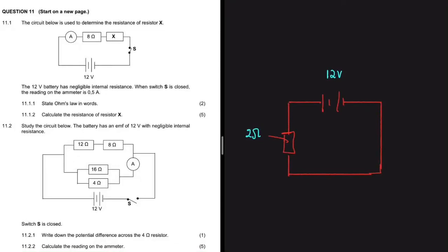One of the most difficult things in electric circuits is determining whether resistors are in series or in parallel. I always see people make this mistake — sometimes resistors are in series and people say they're in parallel, or vice versa. In this video I want to show you a method to determine whether resistors are in series or in parallel. I have around four or five electric circuits here, so make sure you watch until the end.